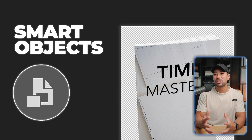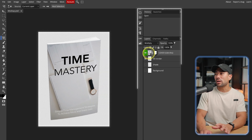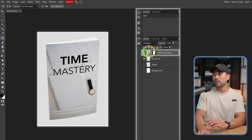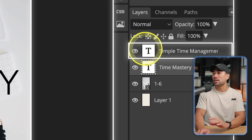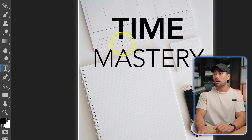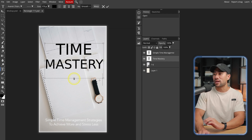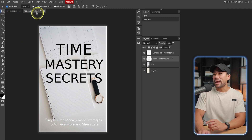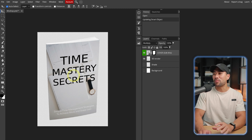I wanted to open up this mockup in particular because it uses smart objects, which I thought was a Photoshop-exclusive feature. I'm not a Photoshop expert — I simply use it for basic enhancements and editing photos and mockups. This right here is a smart object. I want to edit the title of the book mockup, so all I need to do is double-click it — that'll open up the actual layer. Let's say we change 'Time Mastery' to 'Time Mastery Secrets'. I'll increase the box size, click away, save this smart object, close it, and that'll take effect on the actual mockup.